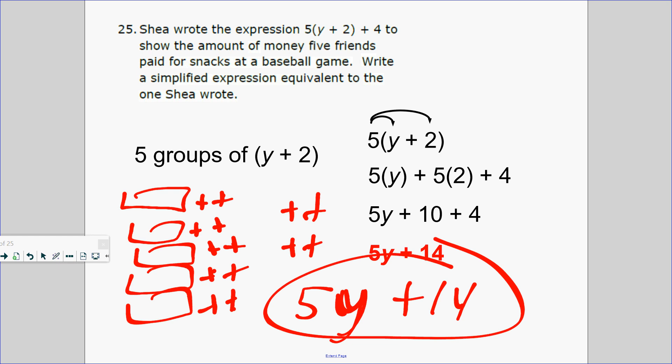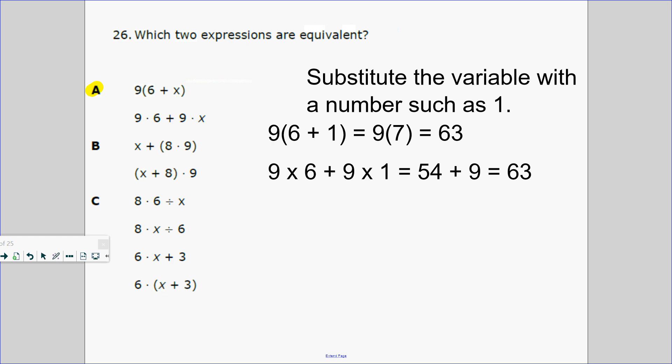Another way to say it: 5 groups of y, plus 5 groups of 2, plus 4 more, all add up to 5y plus 14.